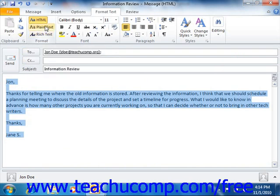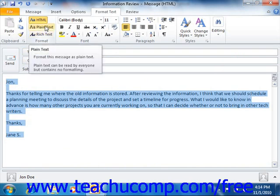In Outlook 2007, you can set the format of your email by clicking the Options tab in the ribbon and then clicking on the desired format to use from the format group.